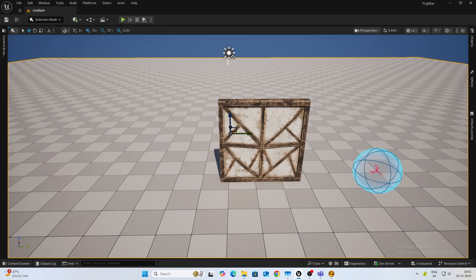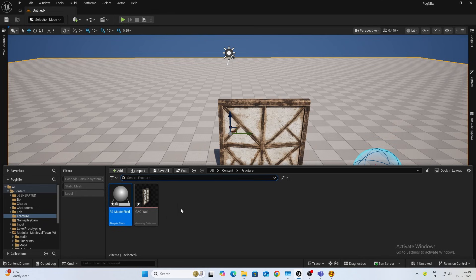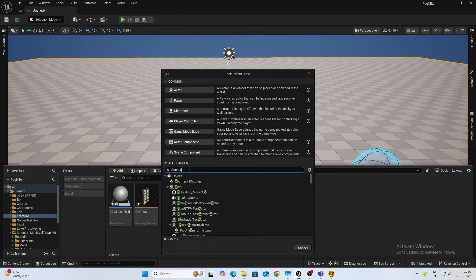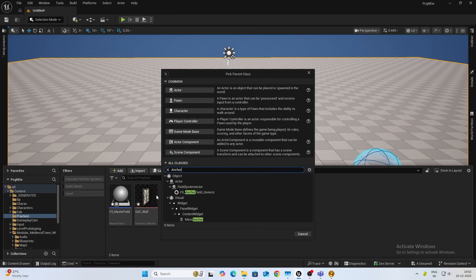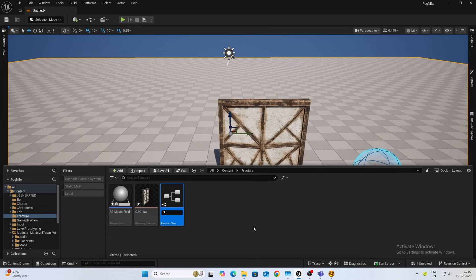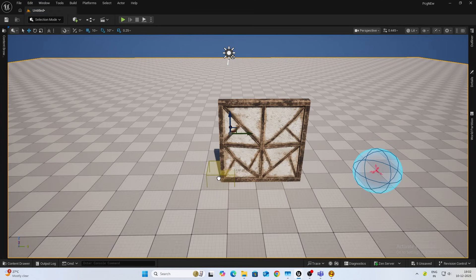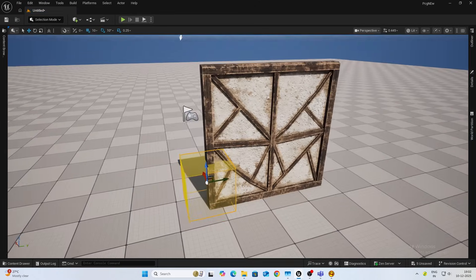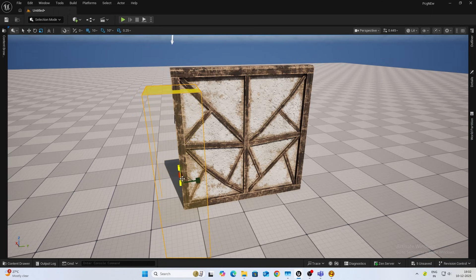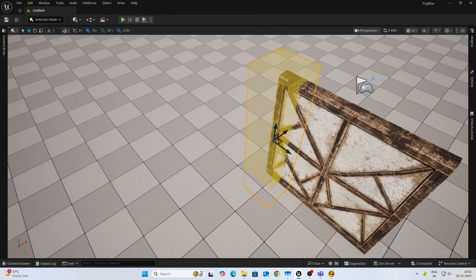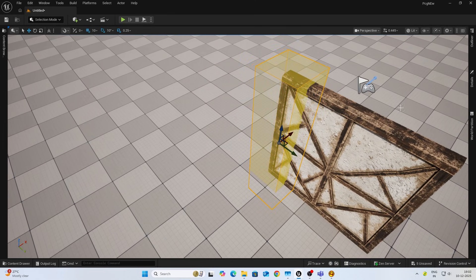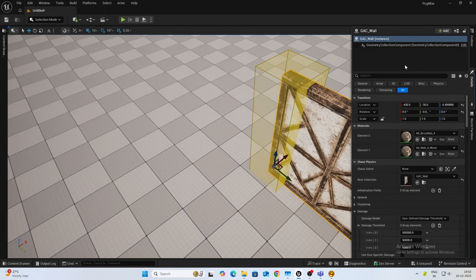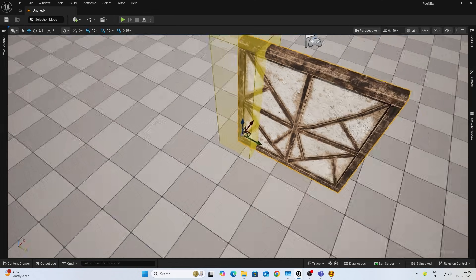Again, make a new class. Type in anchor. We need this anchor field generic. This will work for now. I'll name it FA_wall_anchor. Drag it inside, you see this yellow debugging. Place it where and increase the size on parts and overlap it on parts from where you don't want the wall to break. For example, let's say I put it here.